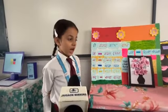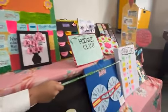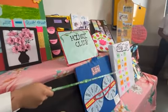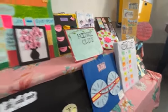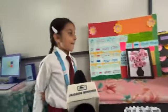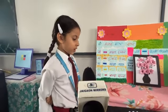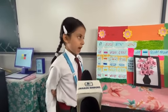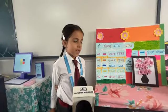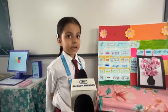The fourth topic is Vilom Shabd — antonyms such as big, small, upper, lower, etc. The fifth topic is Swar and Anki Matrai. The last topic is Paramparagat Khel — traditional games.